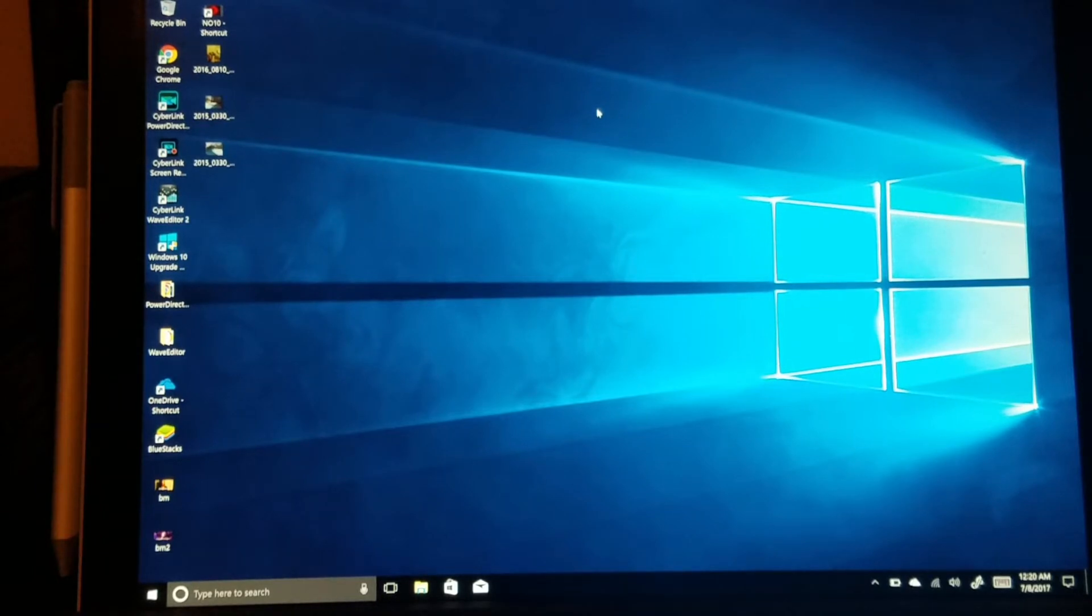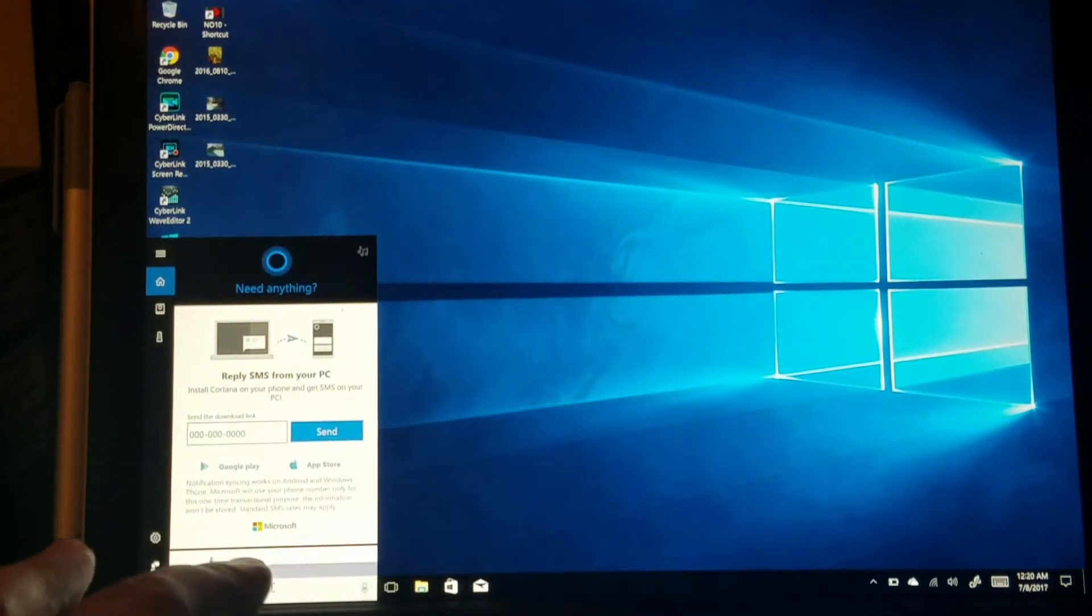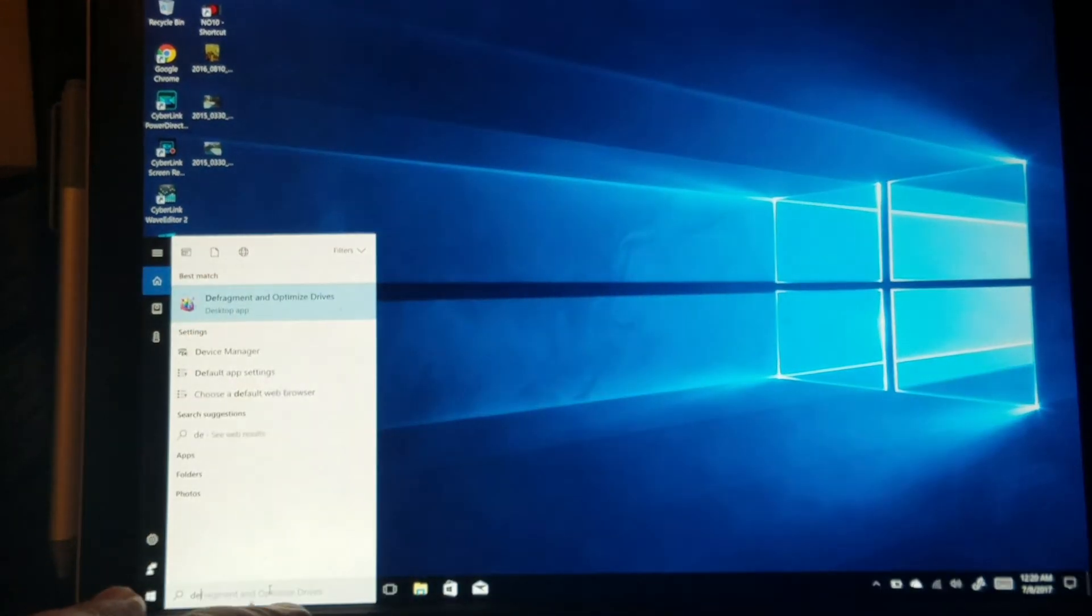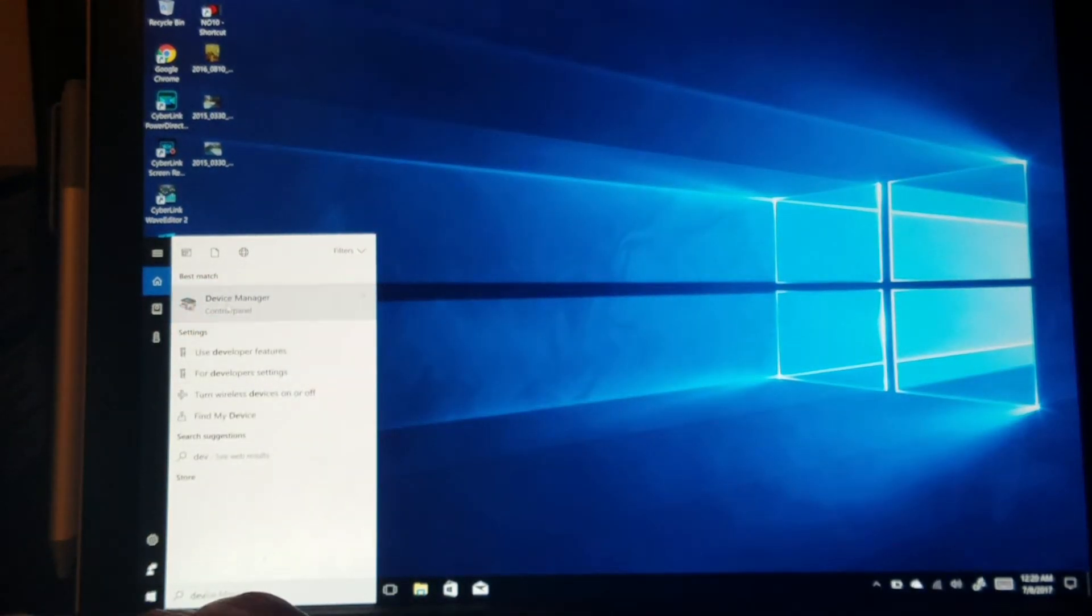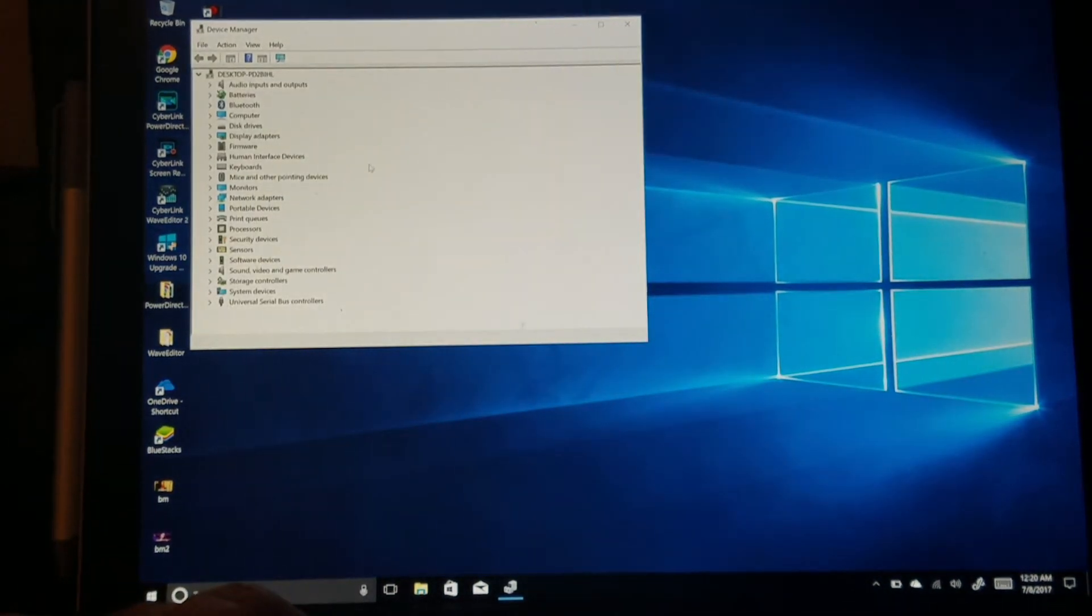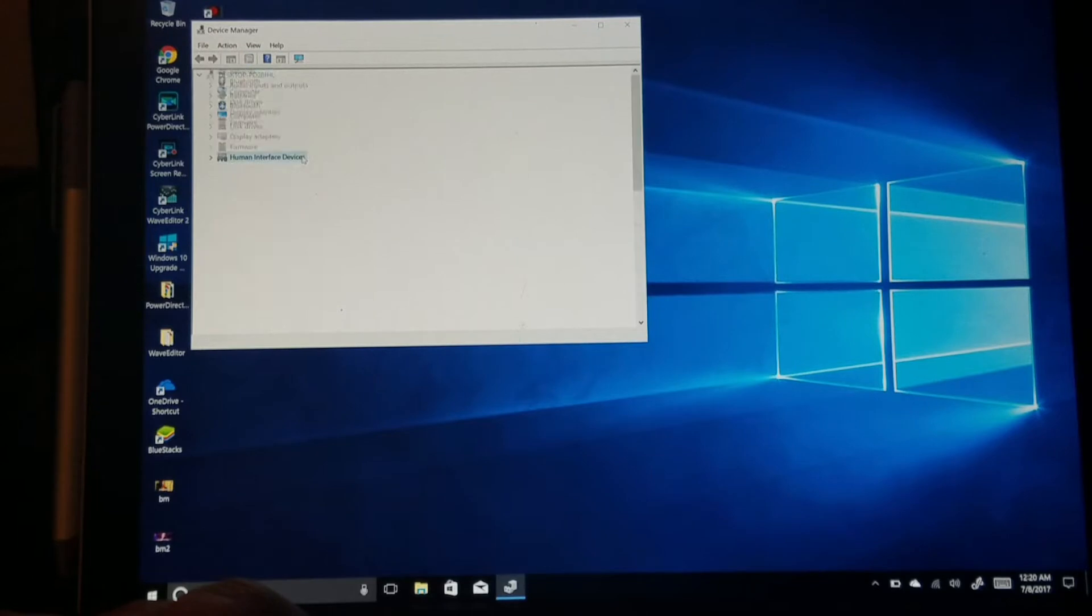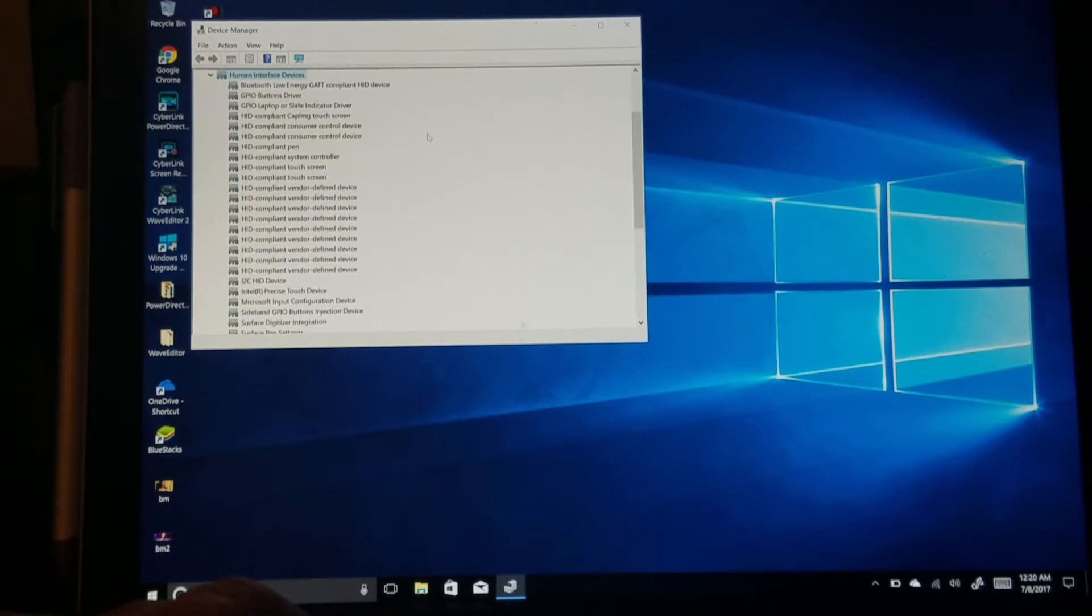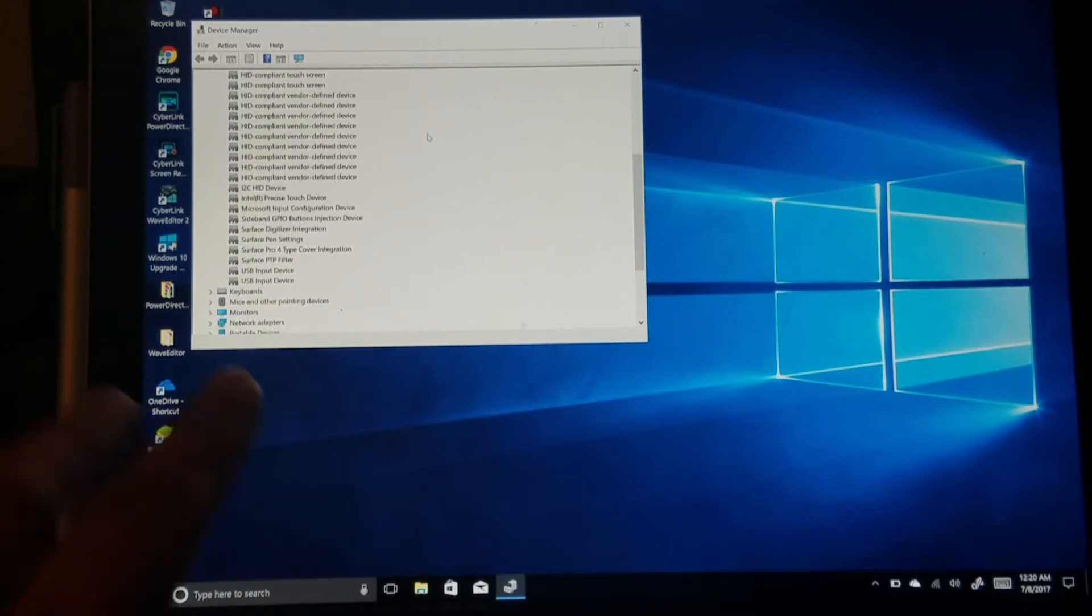A possible solution: go down here and go into Device Manager. When you're here, you're gonna go to Human Interface Device and double-click on that. You're gonna scroll down.